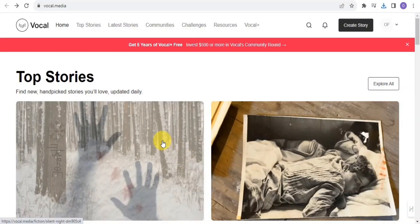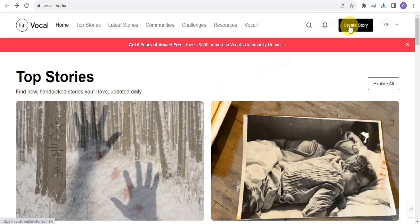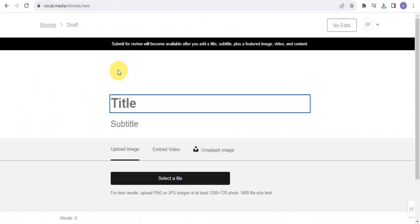Welcome to this video. I'm going to walk you through a step-by-step tutorial on how to upload a story on Vocal Media. Vocal.media is a platform where you're able to earn money online by simply creating and uploading stories. You can sign in for free, and once you do that, you go to the section that says 'Create Story.'